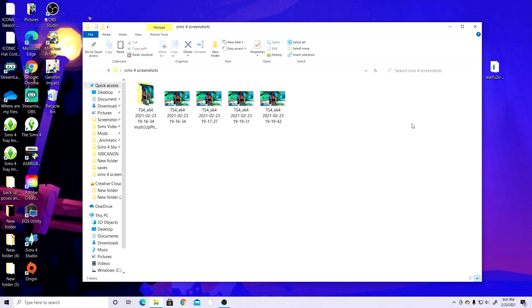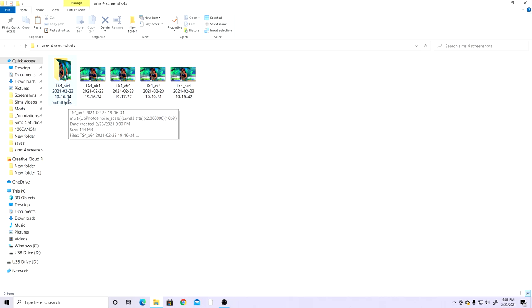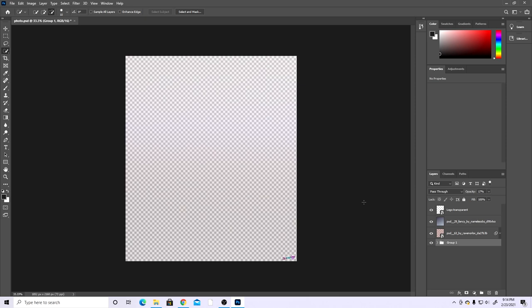Once waifu2x is done processing it will say 'Successful.' If you processed a batch it will show up as a separate folder; if you processed one picture it shows up in the same folder with a name like 'up photo noise scale level 3' based on your settings. Next, open your photo editing software — I use Adobe Photoshop and also Adobe Lightroom, which we'll see later. You can also use GIMP or Photopea, which are free.